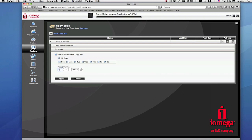You can create other copy jobs to push or pull data between your main and your remote locations. If something unfortunate happens to your main StorCenter, such as a fire, flood, or theft, then you can use the personal cloud to copy back your information stored on your second StorCenter in the remote location.